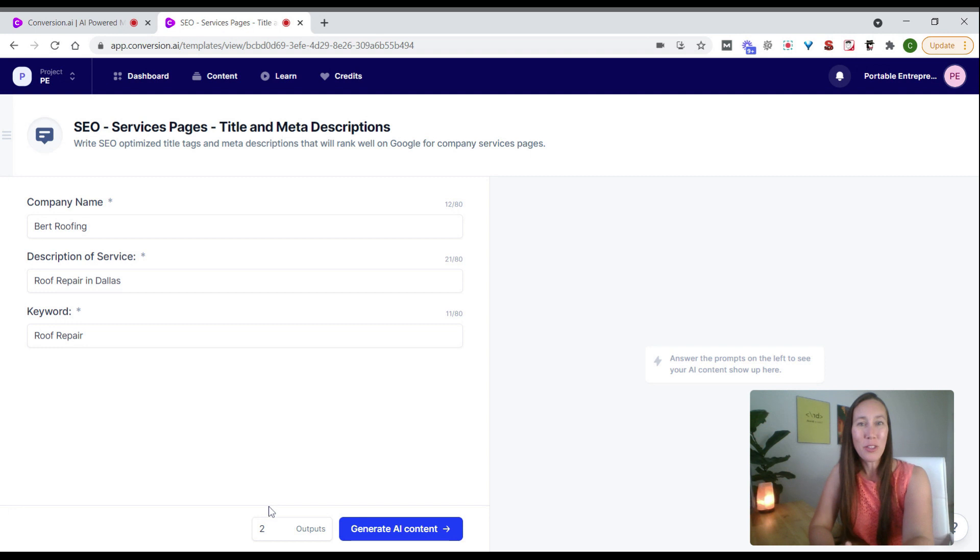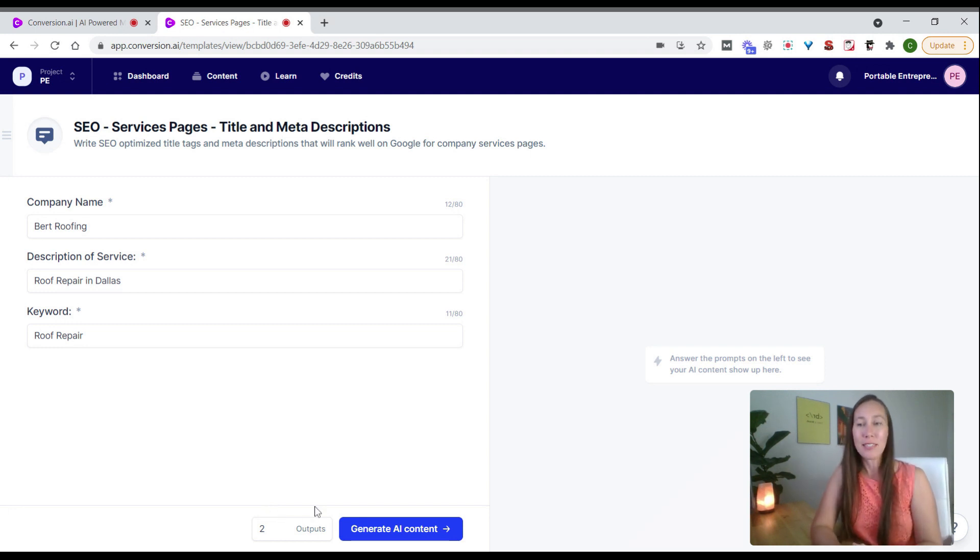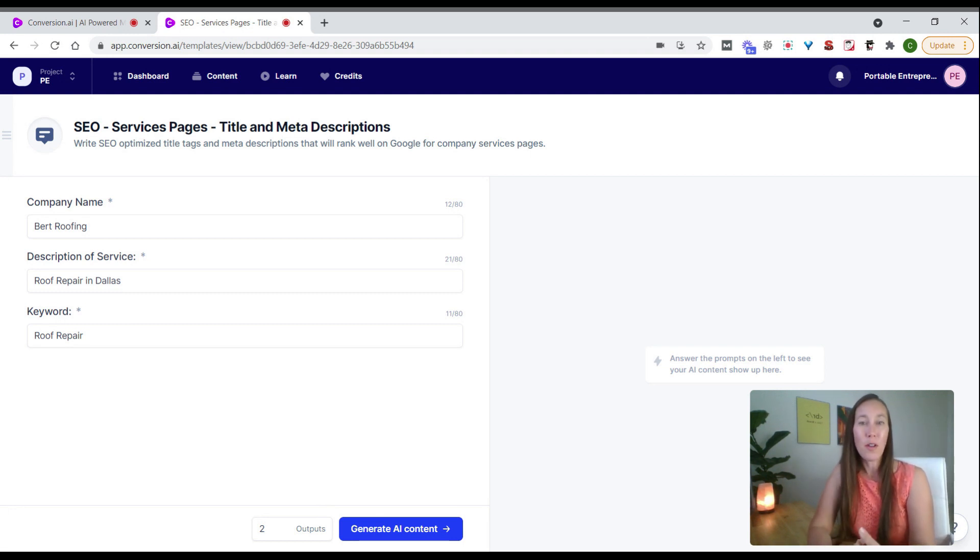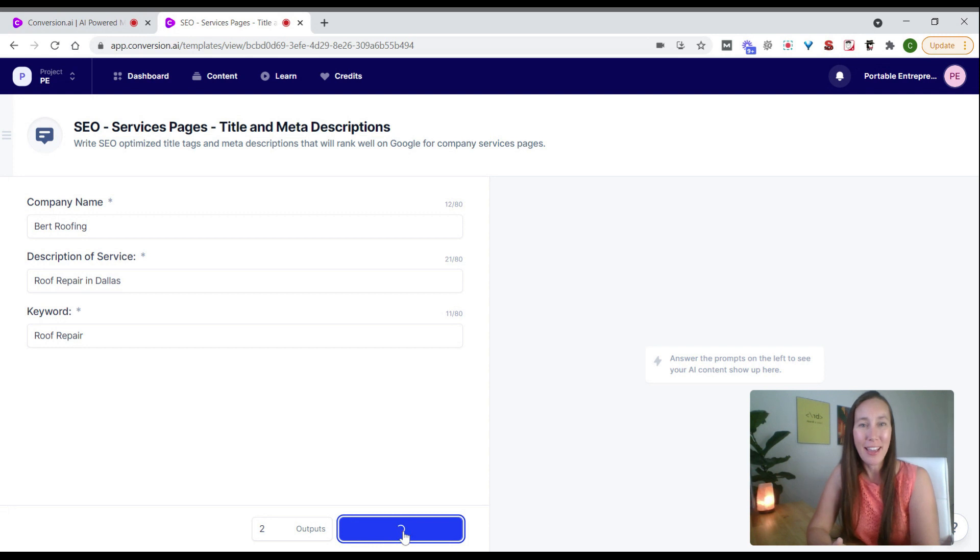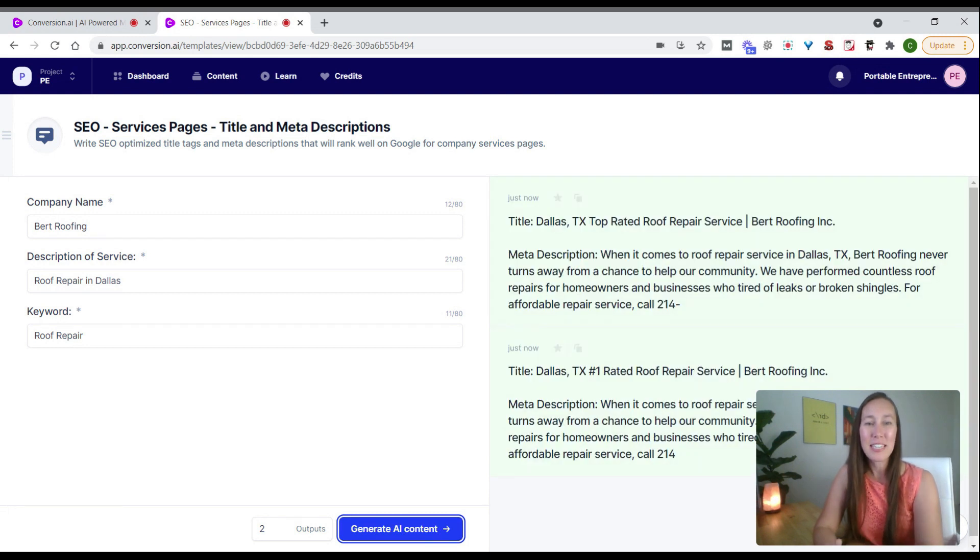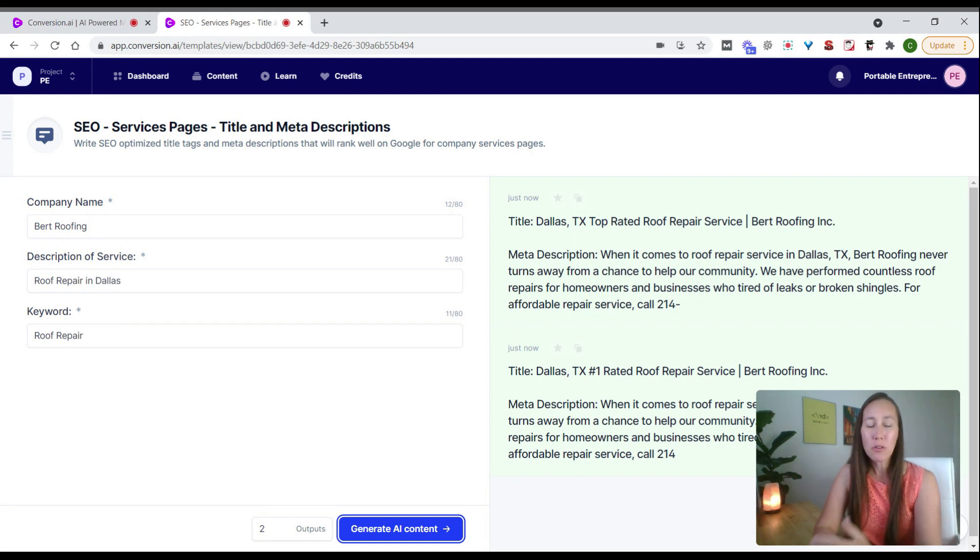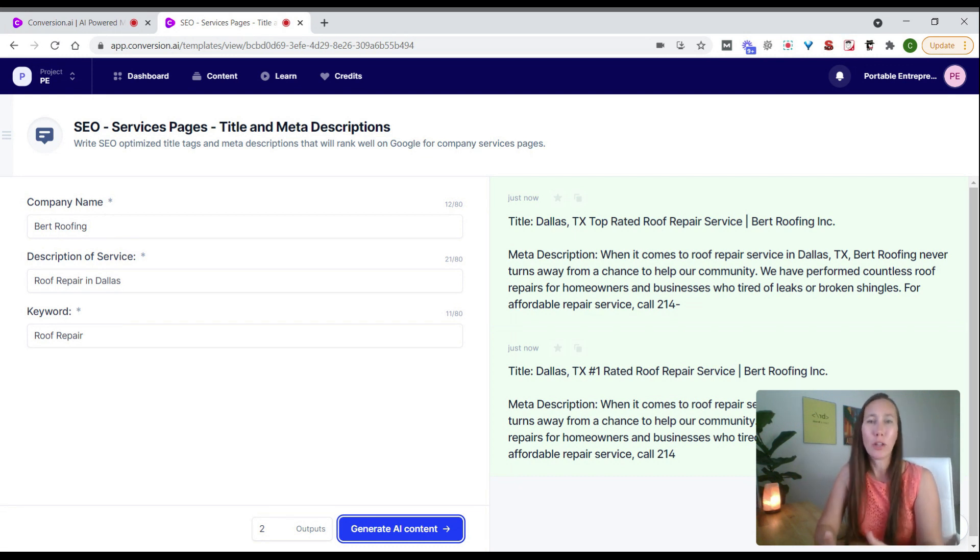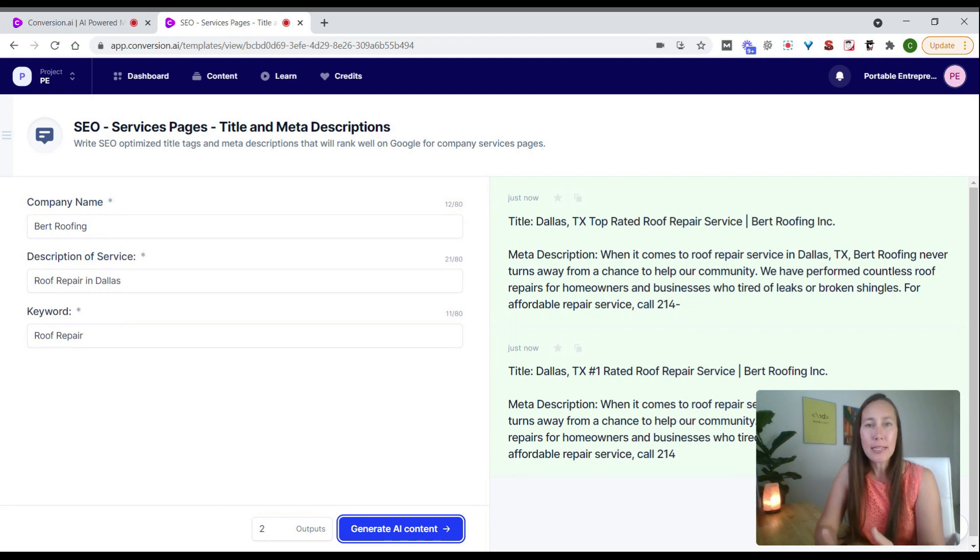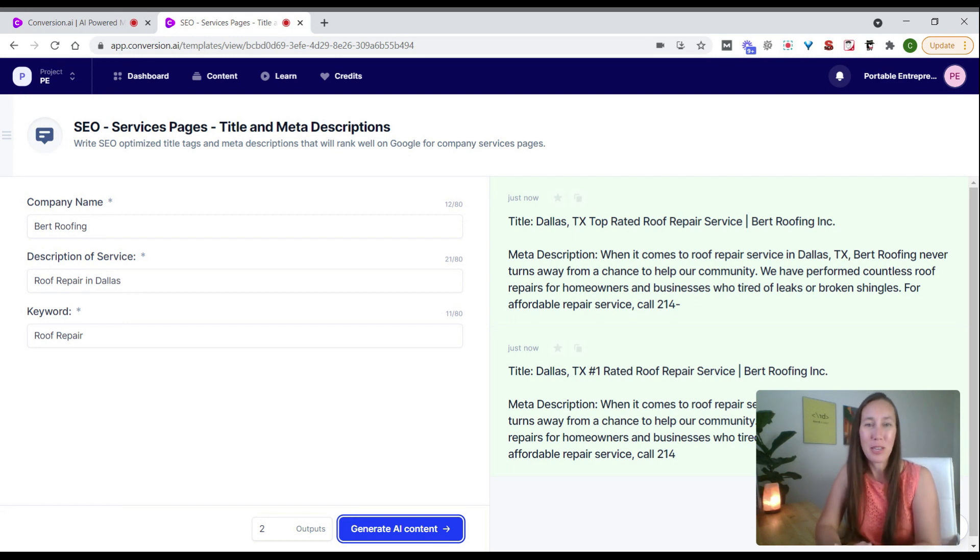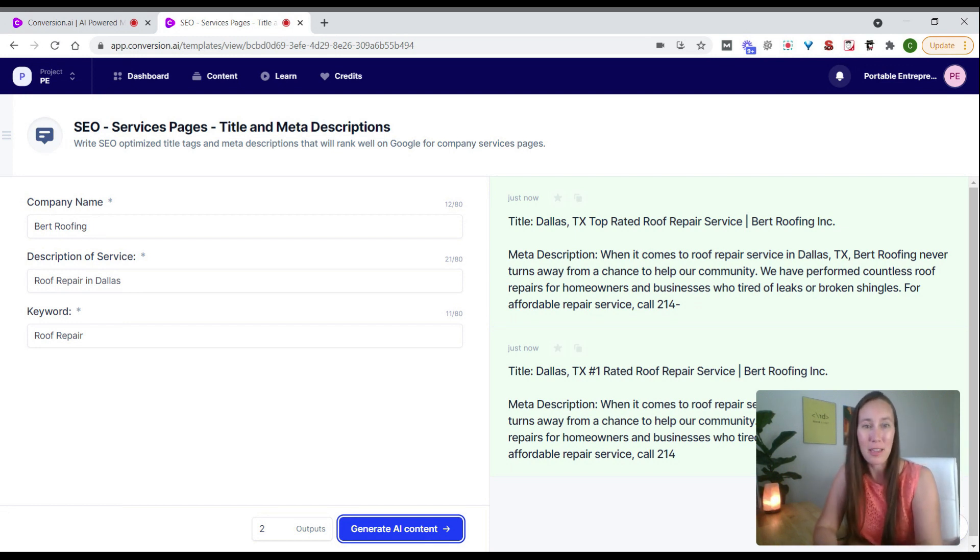Down here at the bottom, we can select how many outputs we want—how many versions of the title and meta descriptions. Then we click generate AI content. Now we have our two options, both title and meta description. Our goal is to get copy that's 80 to 90% done, then go in and tweak whatever we need to get the best title and description.